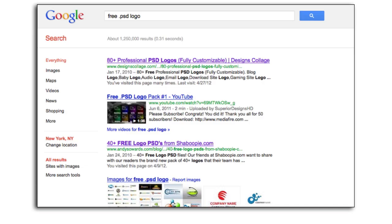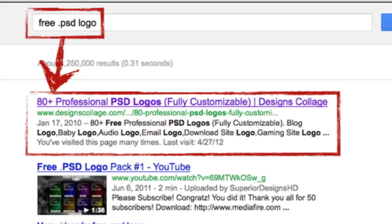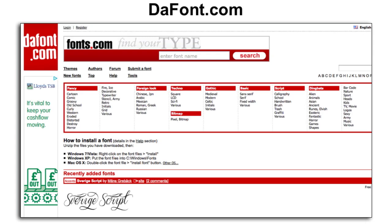What if you don't even want to pay a hundred bucks? No problem. Go to Google and type in 'free.psd' — which stands for Photoshop file — plus 'logo' and see what comes up. The first result or towards the top should be a website called designcollage.com — it has over 80 professional Photoshop logos that are fully customizable. They're super high quality and absolutely free; they download as Photoshop files, so you'll need some software that can manipulate Photoshop files, which we'll talk about in a second.